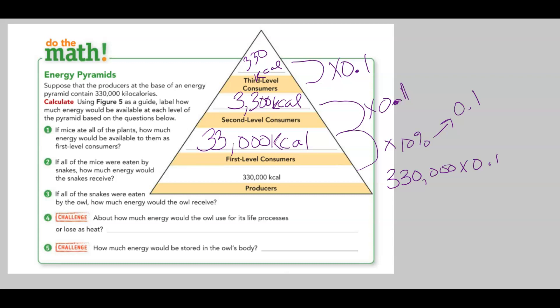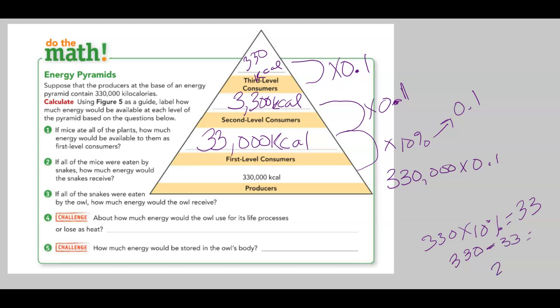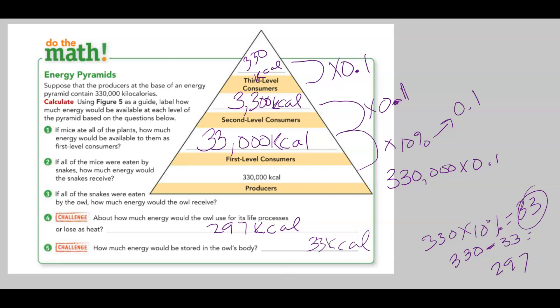Number four is a challenge question: about how much energy would the owl use for its life processes or lose as heat? We know that 10% of 330 is 33. So we take 330 and subtract 33 and get 297. The owl would use 297 kilocalories for life processes and lose it as heat. And how much energy would be stored in the owl's body? 33 kilocalories. That's food webs, food chains, consumers, ecosystems, science.